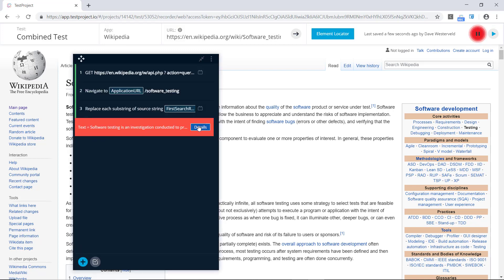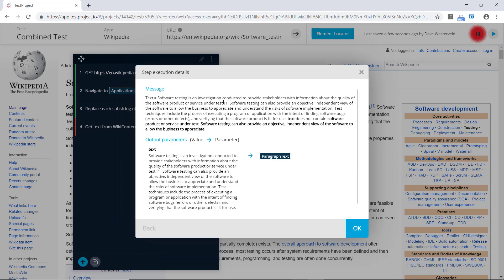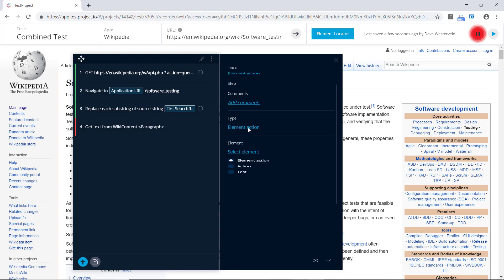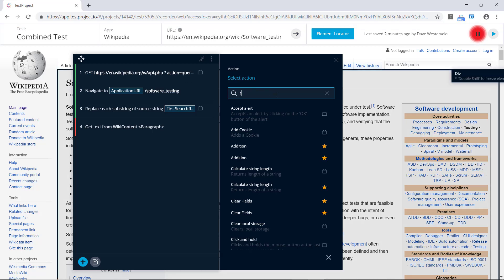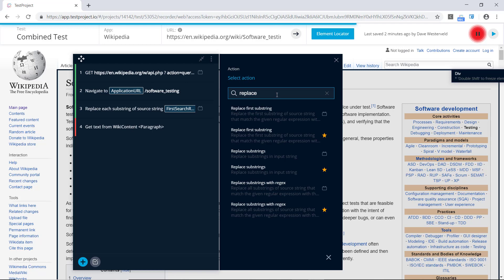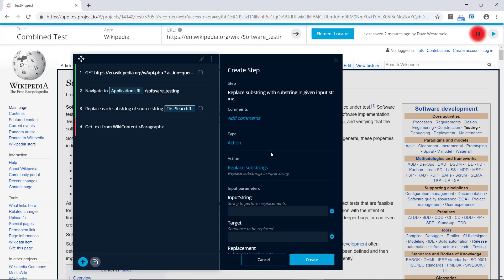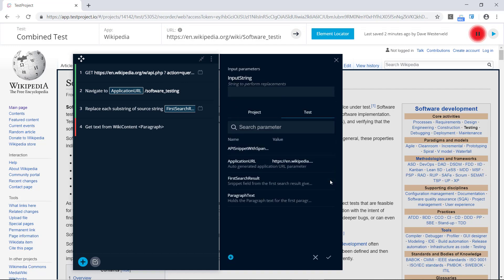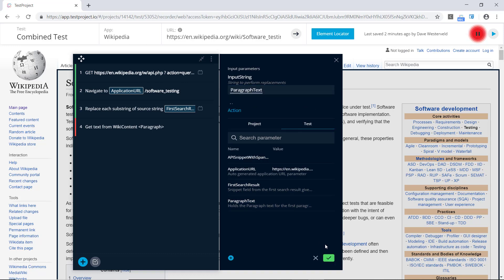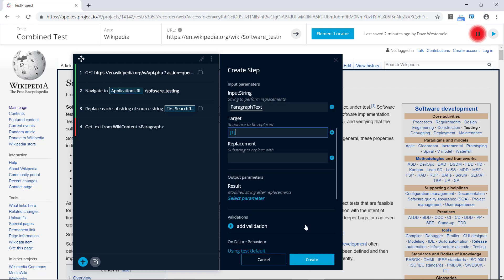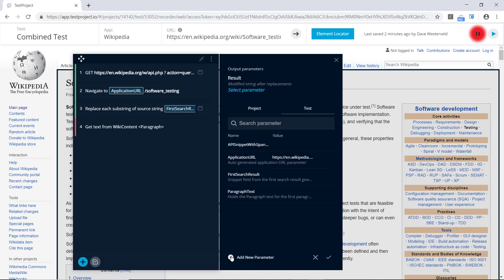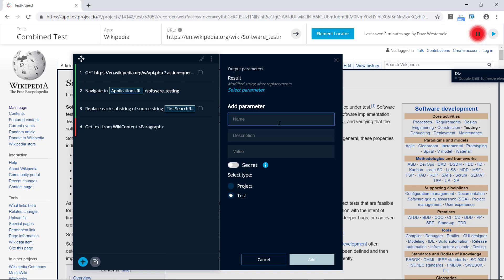The test is still failing. Looking at the details, it's because the paragraph text contains a footnote. We'll need to remove that as well. We'll add another step, change the action type, and this time use the 'replace substrings' option. For the input string we'll use our paragraph text parameter, and for the target we'll replace the first footnote — searching for '[1]'. We'll save this into a result parameter called 'paragraph text without footnotes'.